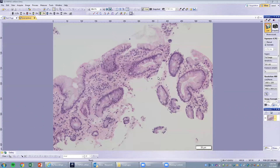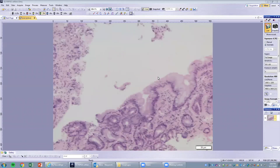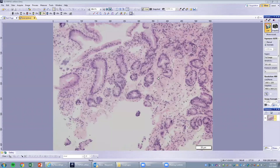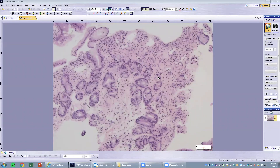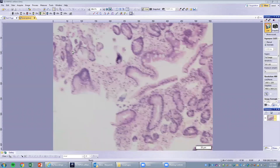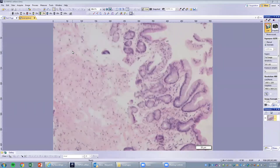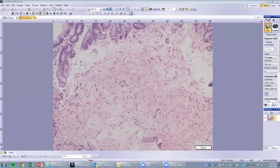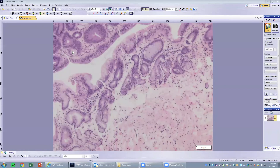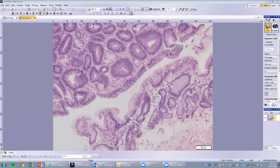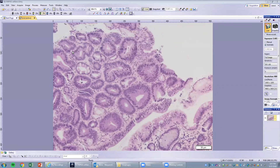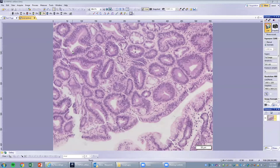Moving around in this biopsy, you can see some areas with goblet cells and some areas without goblet cells. This is Barrett's esophagus. Whenever we get a Barrett's esophagus biopsy, we always need to evaluate for the presence or absence of dysplasia. This patient has extensive low-grade dysplasia.